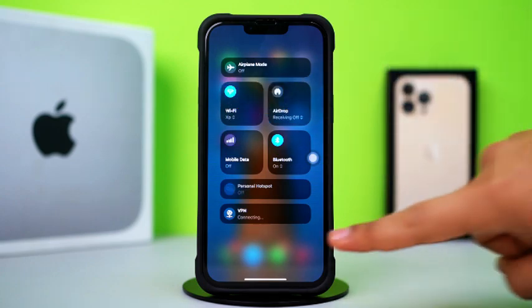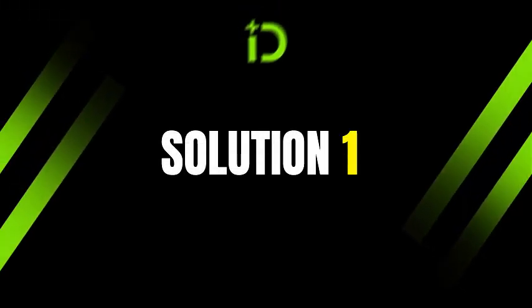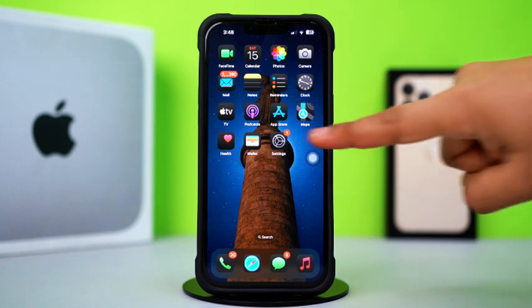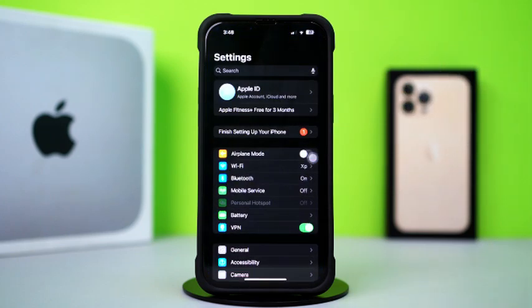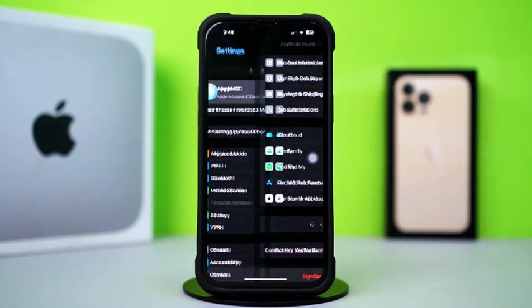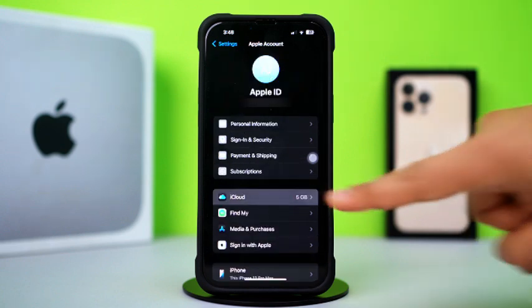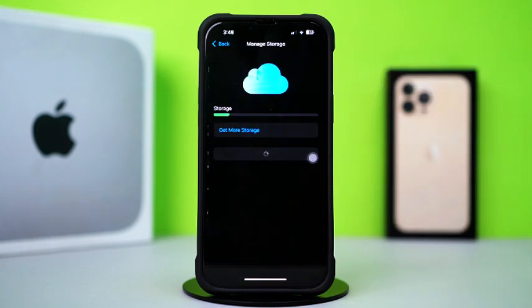Now follow these advanced solutions. Solution 1: Check iCloud Storage and enable iCloud Drive. First, open up the Settings. After that, tap on the Apple ID profile. Next, tap iCloud. Tap Manage Storage. Make sure you have enough space in your iCloud.